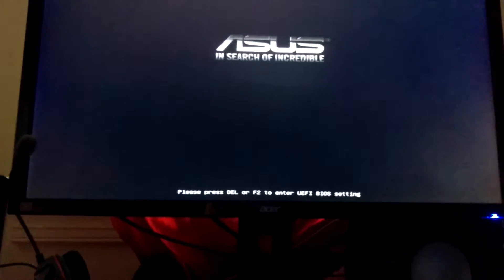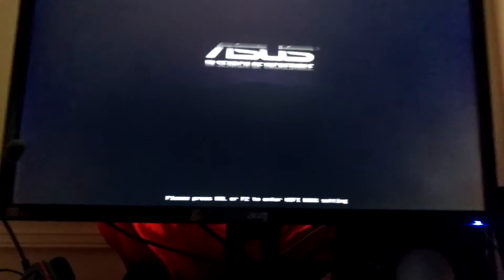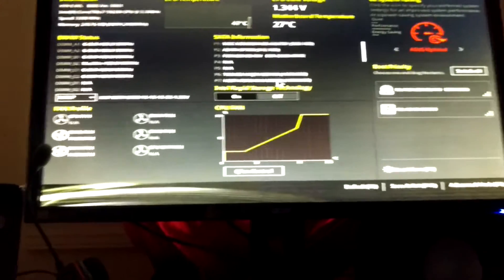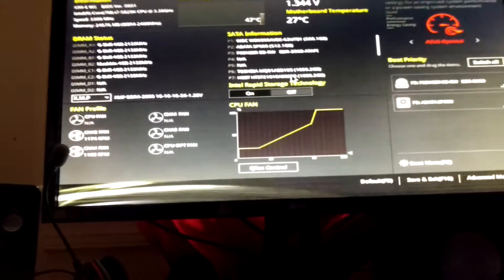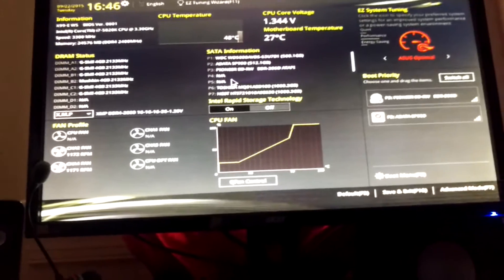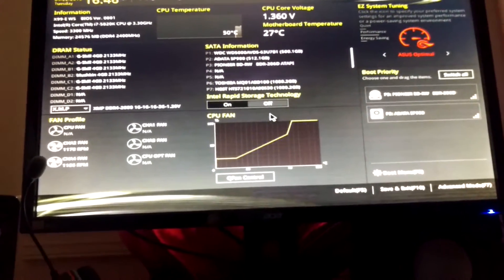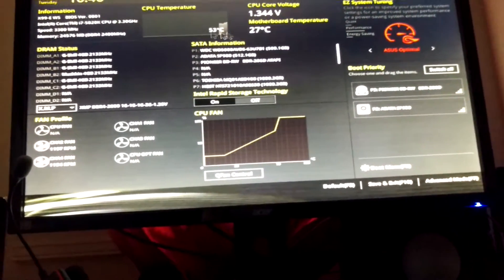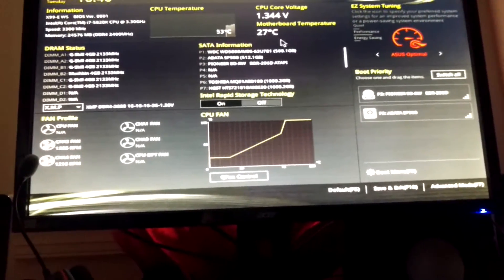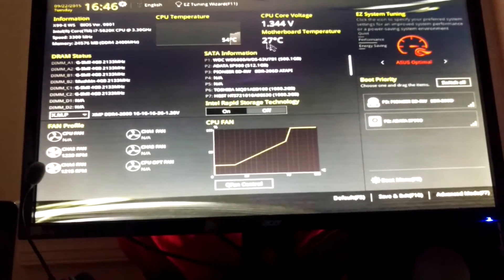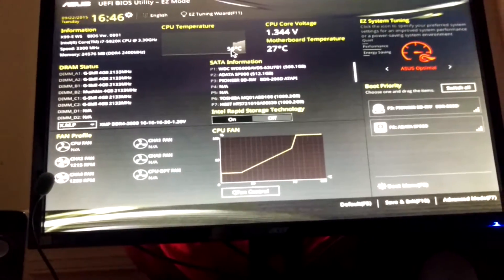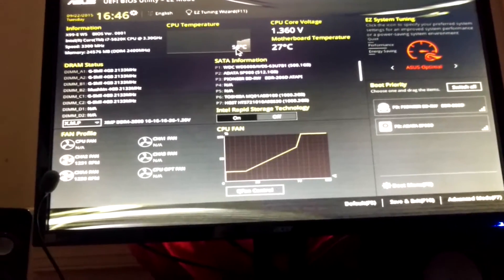It will either go fine, or it'll say there's an error. See, right now it's fine, nothing popped up bad saying something was wrong. Although, it is running very hot and getting hotter.